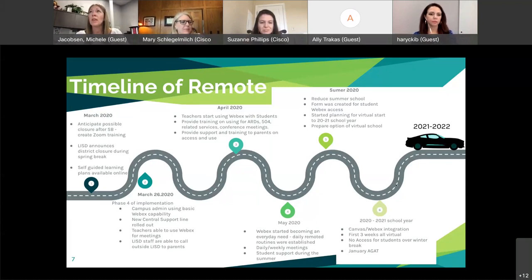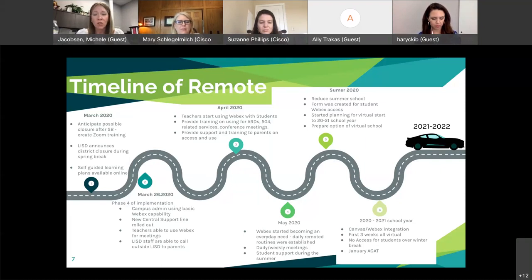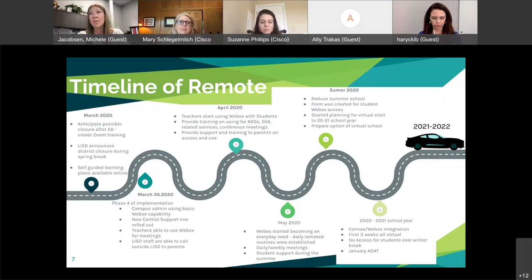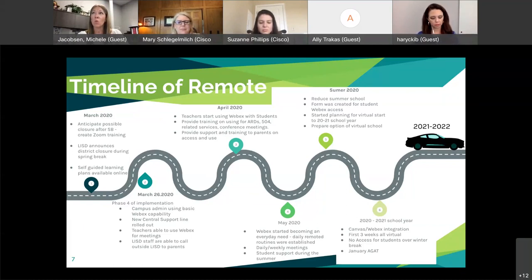Looking at last summer, we knew we were going to have to use WebEx for summer school. We did not want all students to have access during the summer since it wouldn't be supervised by teachers. Our technology department created a form where LISD staff could submit a student's name, and on the back end we gave those students access for summer school, band camps, and similar purposes. We started planning for the virtual start — we knew we were going to start as a district in virtual, and we wanted to be prepared for the option of a virtual school potentially for the whole school year.